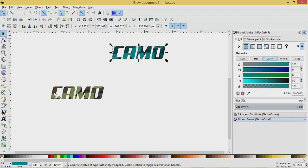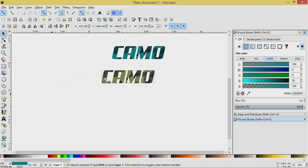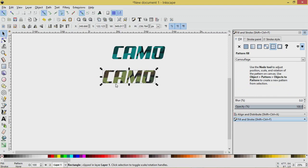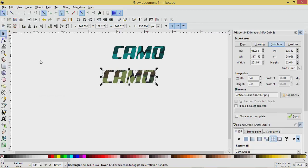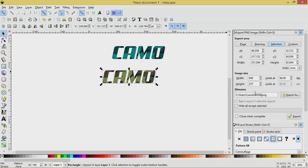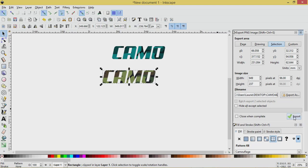So this one here, the pattern, we're going to export it. File, Export PNG, and let's name this, let's send it to the desktop, desktop slash camo, and we'll call it camo 44 because I've done a couple of versions of this already, and I'll export it.